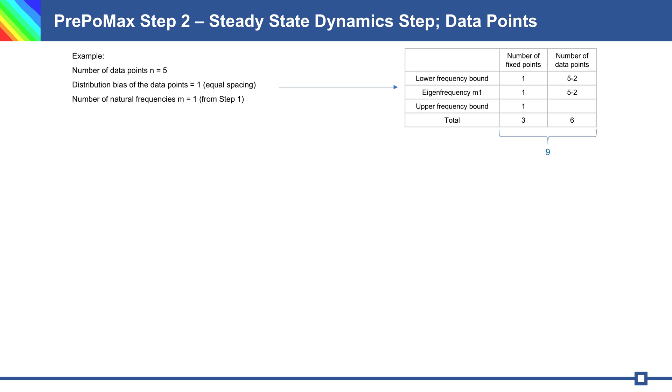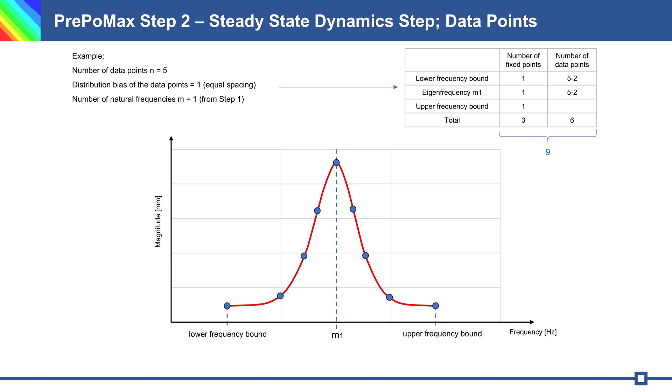The results of displacement can look like this. You can see lower and upper frequency bound. M1 is natural frequency and we have total 9 data points in simulation. With formula 1 can we calculate total number of data points. It is the same with 9 points.